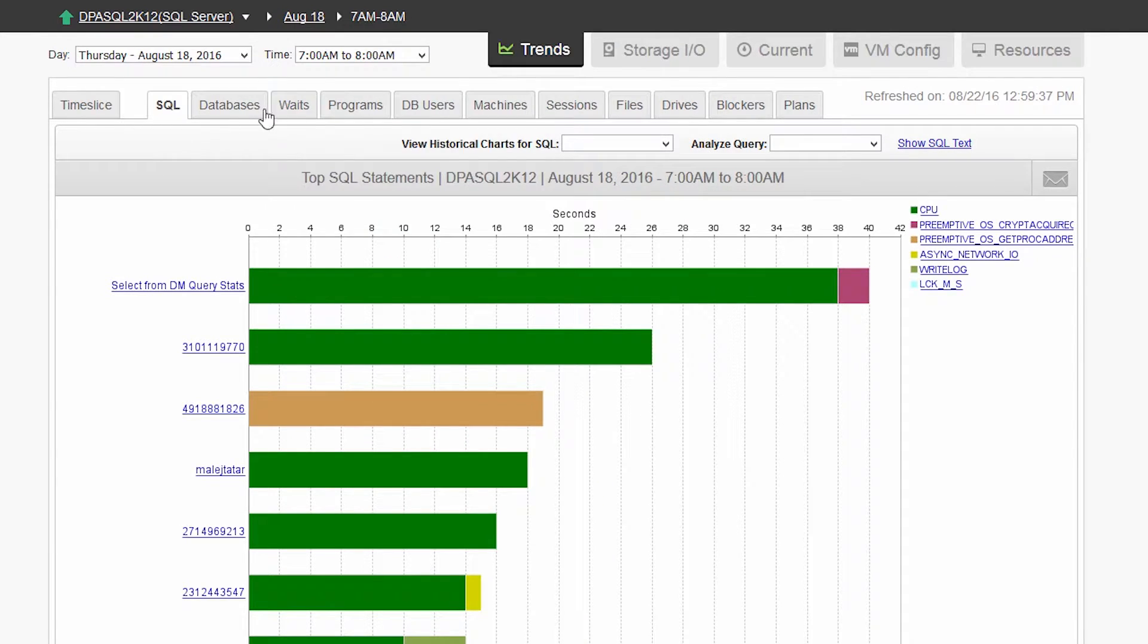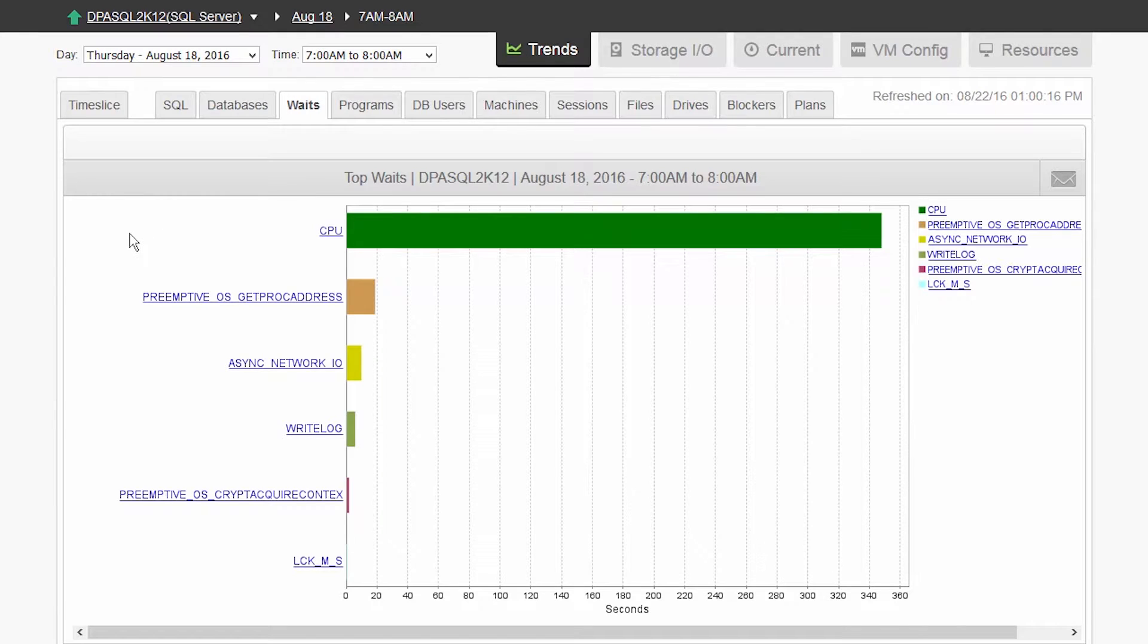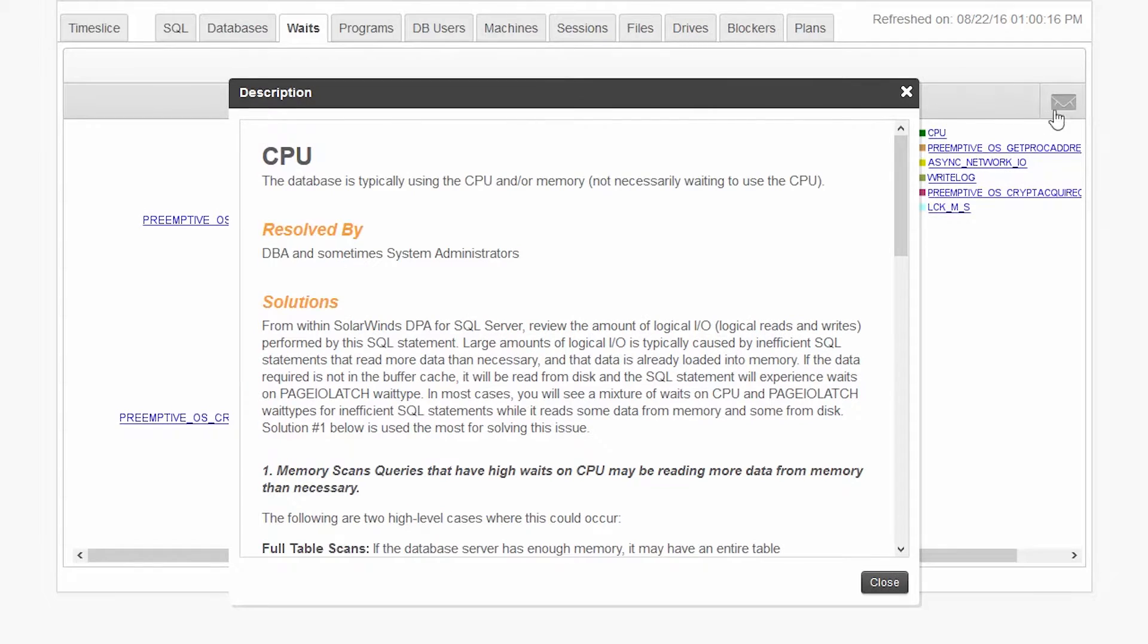Next, you can click on the wait tab to see which resources are being used or waited on the most. Click on the legend to get more information on how to resolve or reduce the wait time.